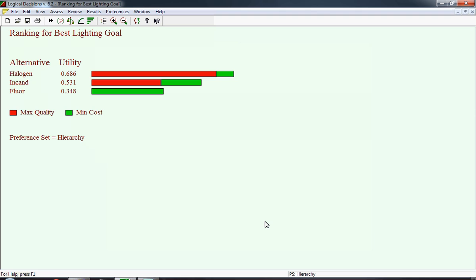This bar chart ranks the alternatives. Each bar can have two segments. Halogen is by far the highest utility with a 0.686. Incandescent is only 0.531, and fluorescent is the lowest by far. Notice under the fluorescent bar, there is no red bar for maximized quality because it turns out that fluorescent is the worst on amount of light.